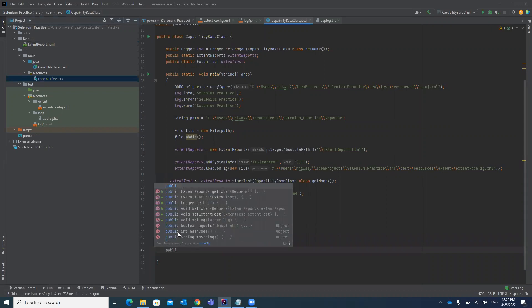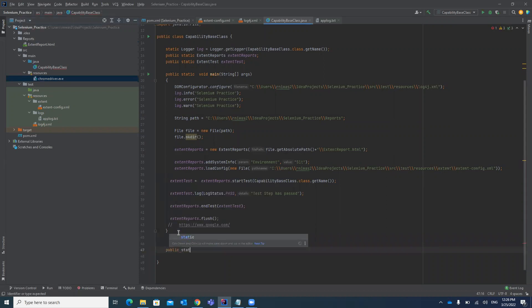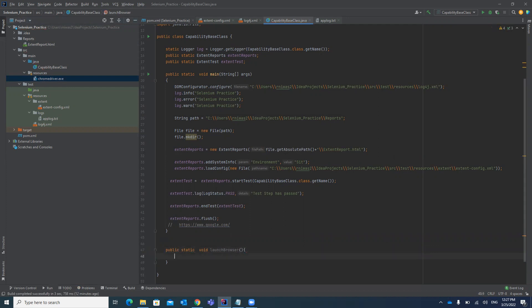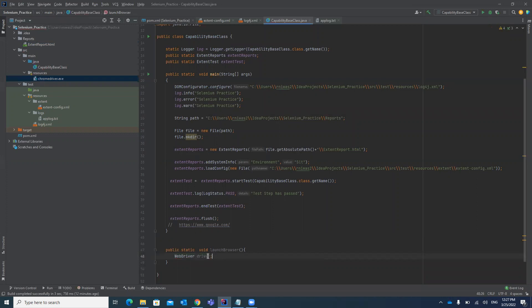Once you have the chromedriver.exe file, you can start writing the code. We will write one method: public static void launchBrowser(). First, declare a variable for WebDriver — WebDriver driver — declared outside the method so we can access it throughout the class. We will make it static.